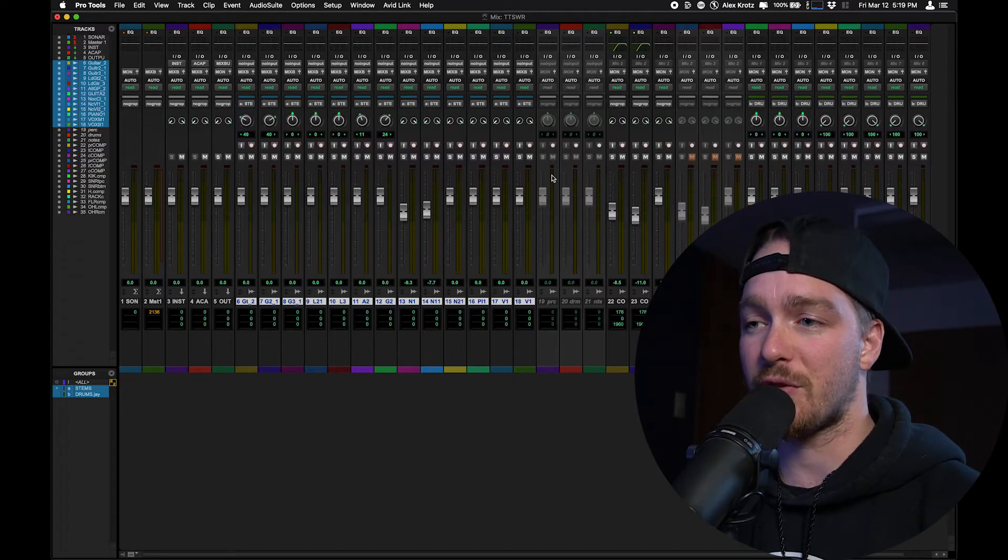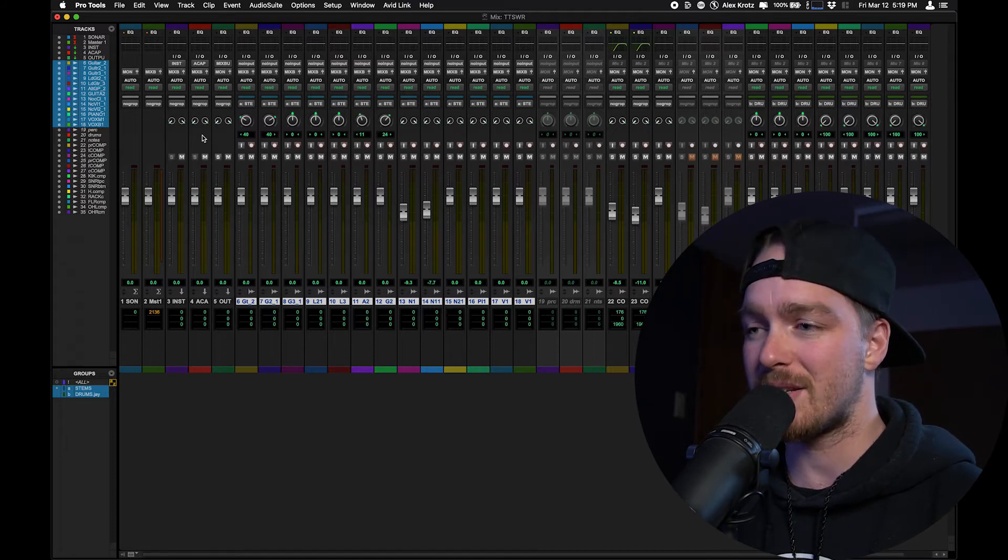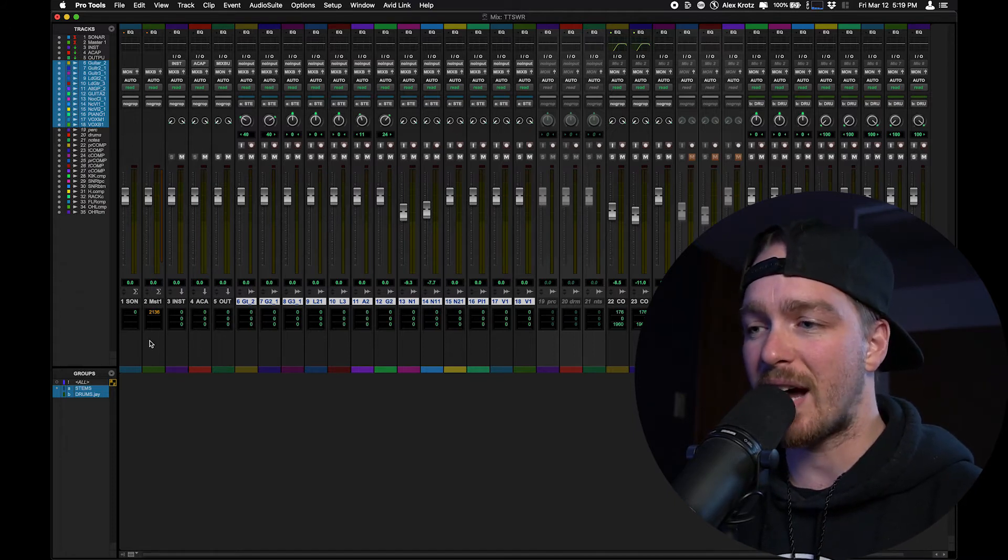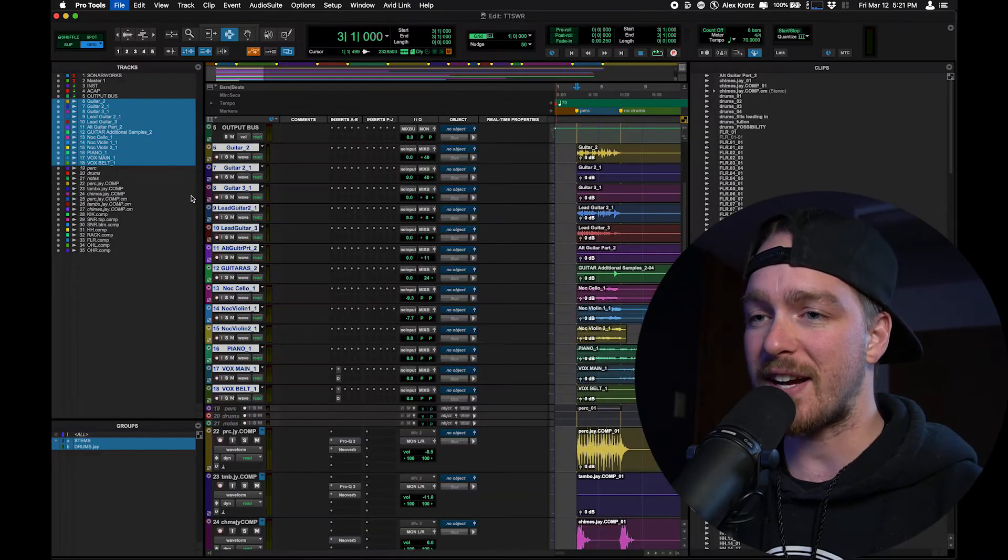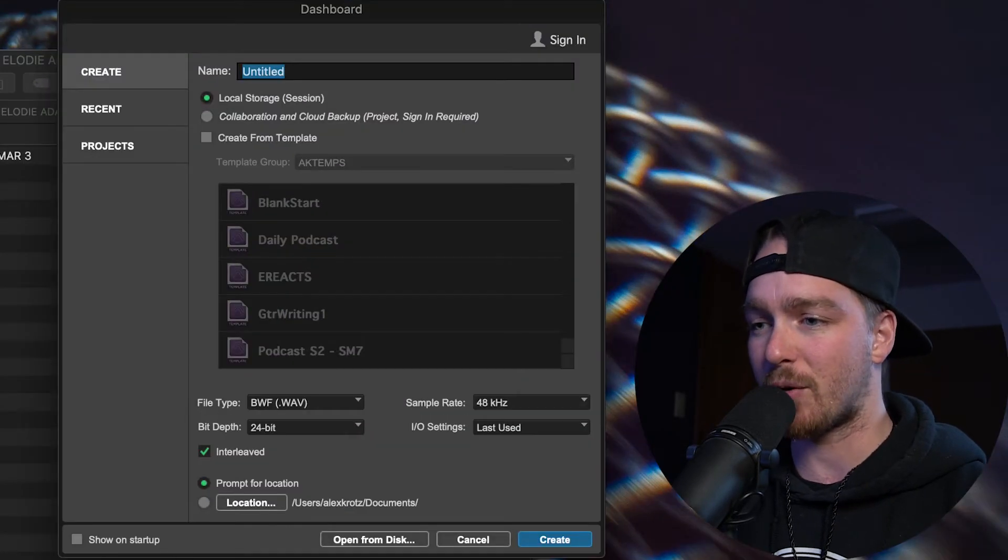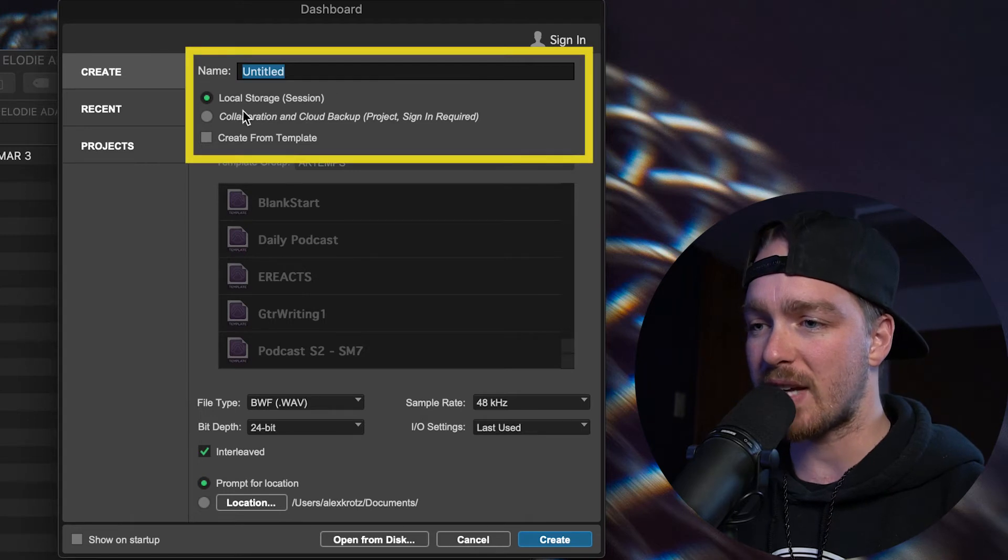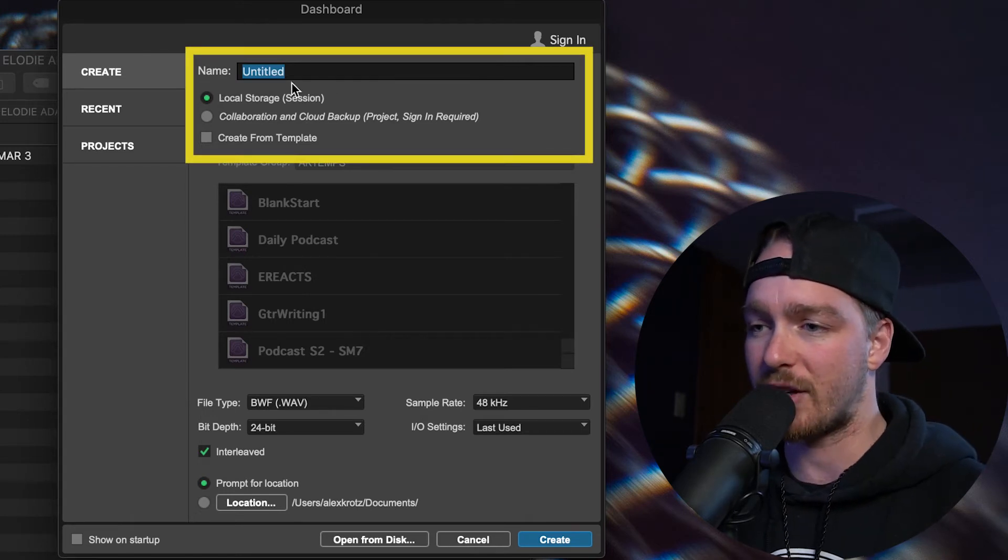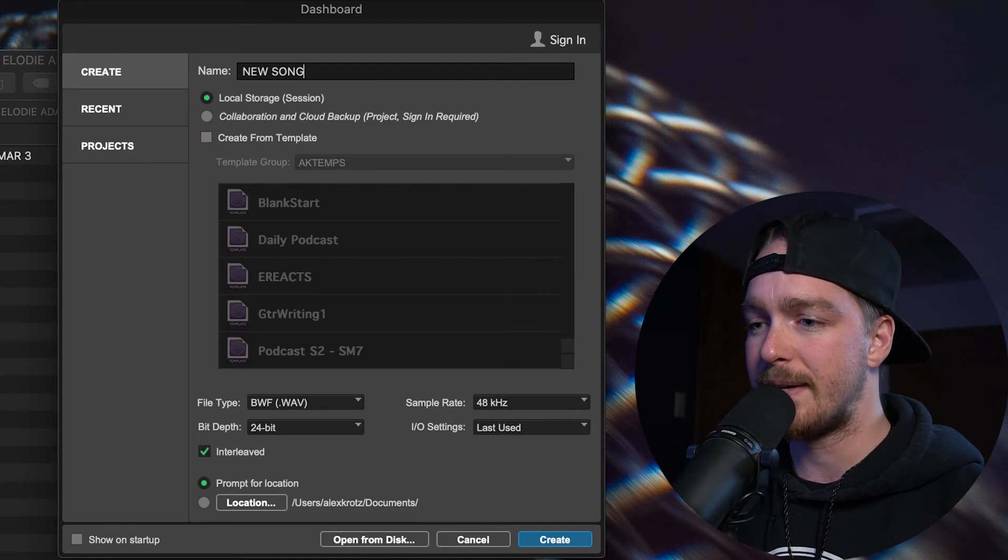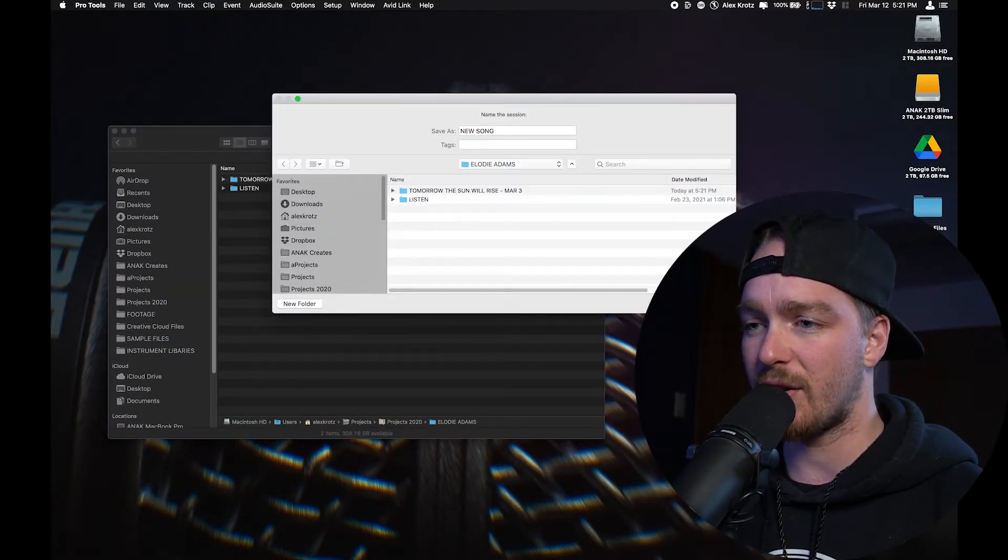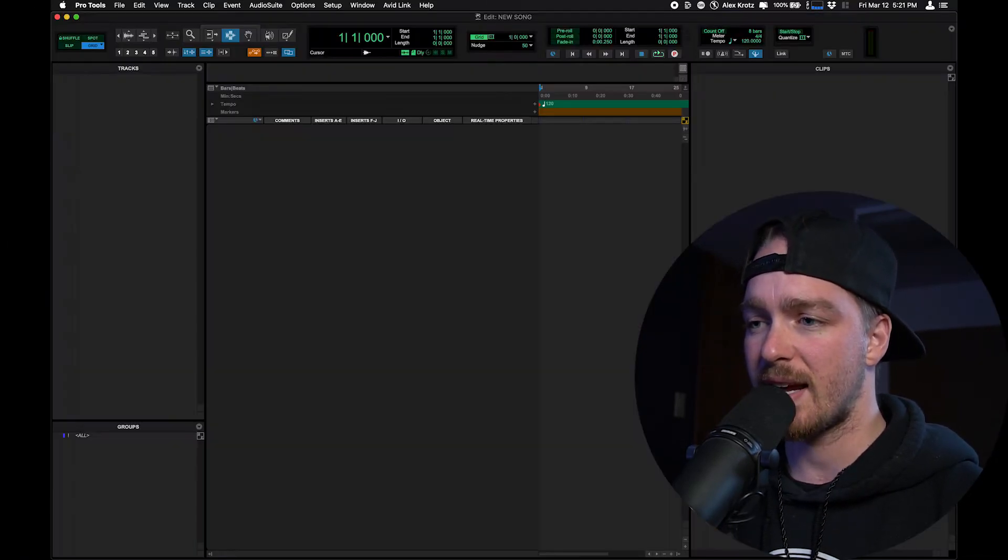Also, if I switch over to the mix window, there's no plugins here. There's nothing. This is not how I would lay out my mix window either. Now, if I save this session and close it, and I'm going to create a new session, a straight up new session like normal, and I'll just call this new song, and I'm going to save it right near that one just for ease sake.